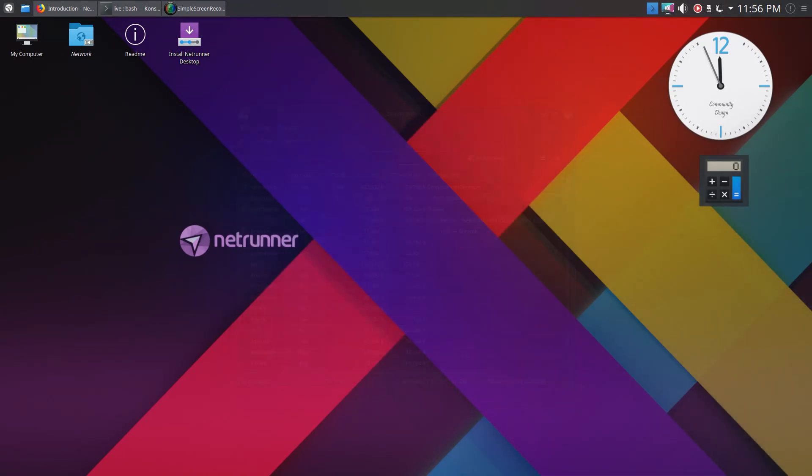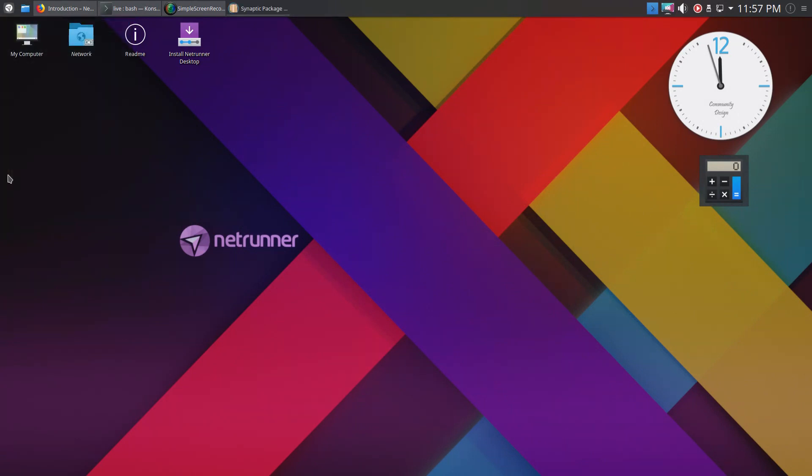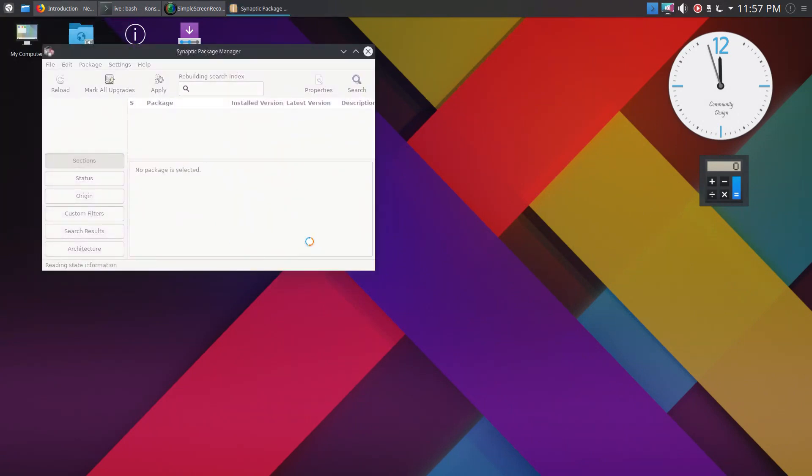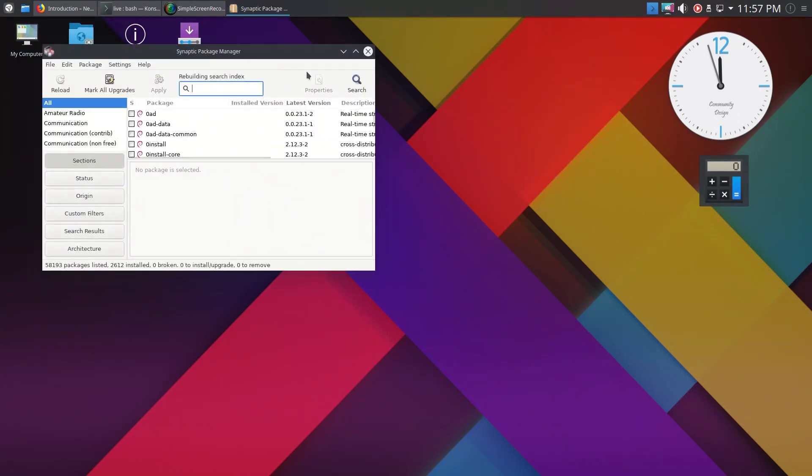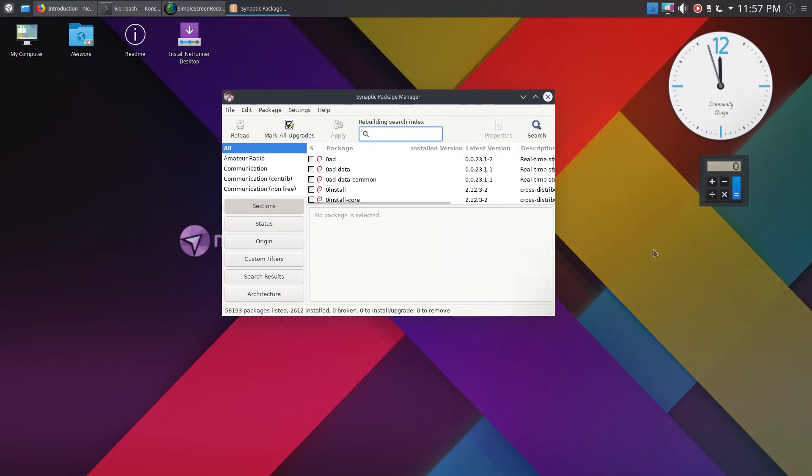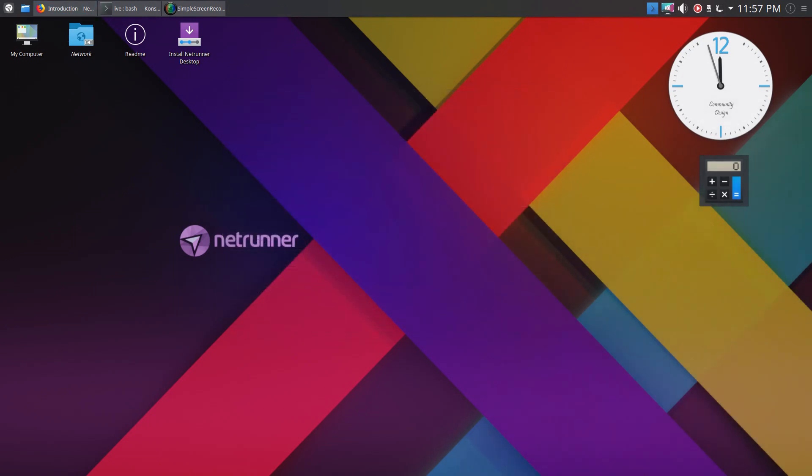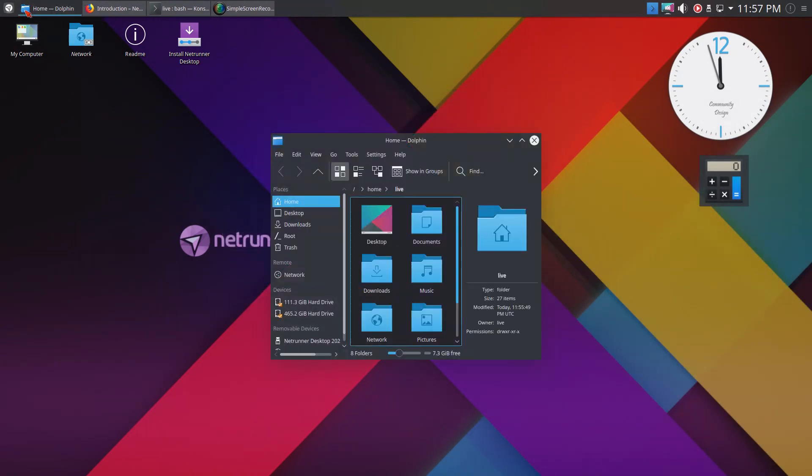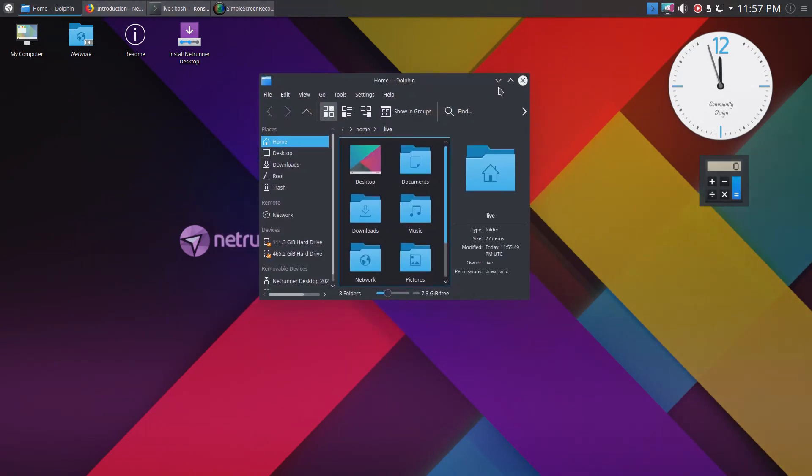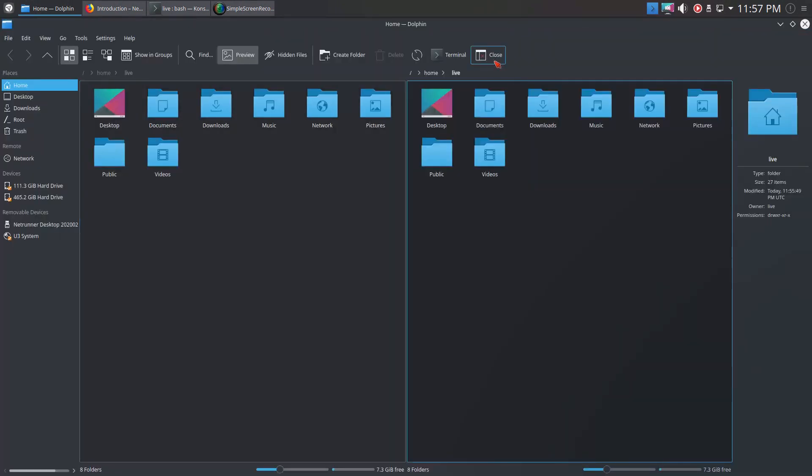My favorite package manager: the Synaptic package manager. This was the very first package manager for Linux I was ever exposed to, back in 2006 with Ubuntu. So thank you Ubuntu. And of course the Dolphin file manager, a highly customizable file manager, one of the best for sure.